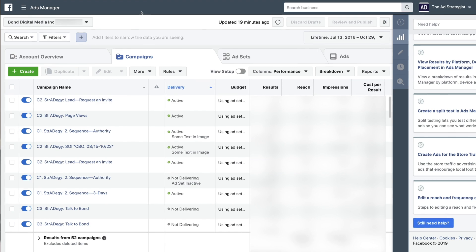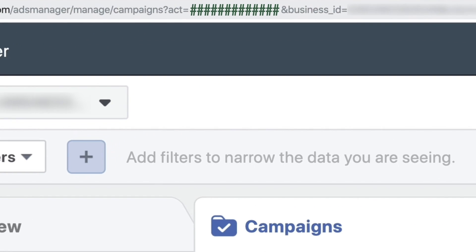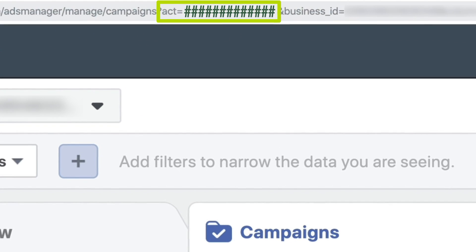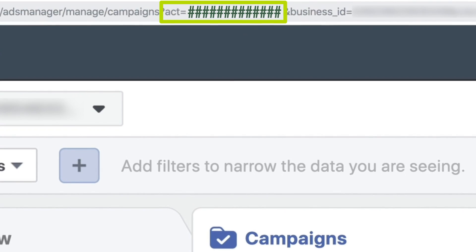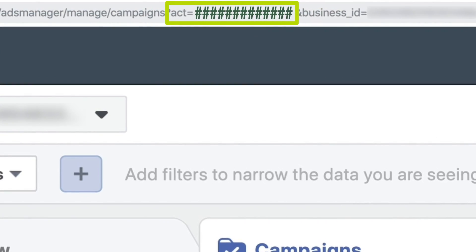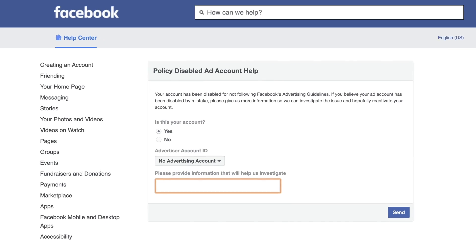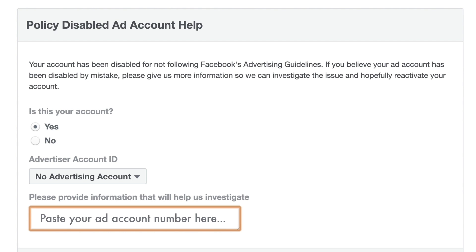To quickly find your ad account ID, head back into Ads Manager and go up to the URL at the top. You'll see the word 'act' for your account, then an equal sign, and then a long string of numbers after that — that is your account number. Give them the account number, not your Business Manager ID. Copy and paste those numbers and give Facebook all the details they need to understand why you were in compliance in the first place.